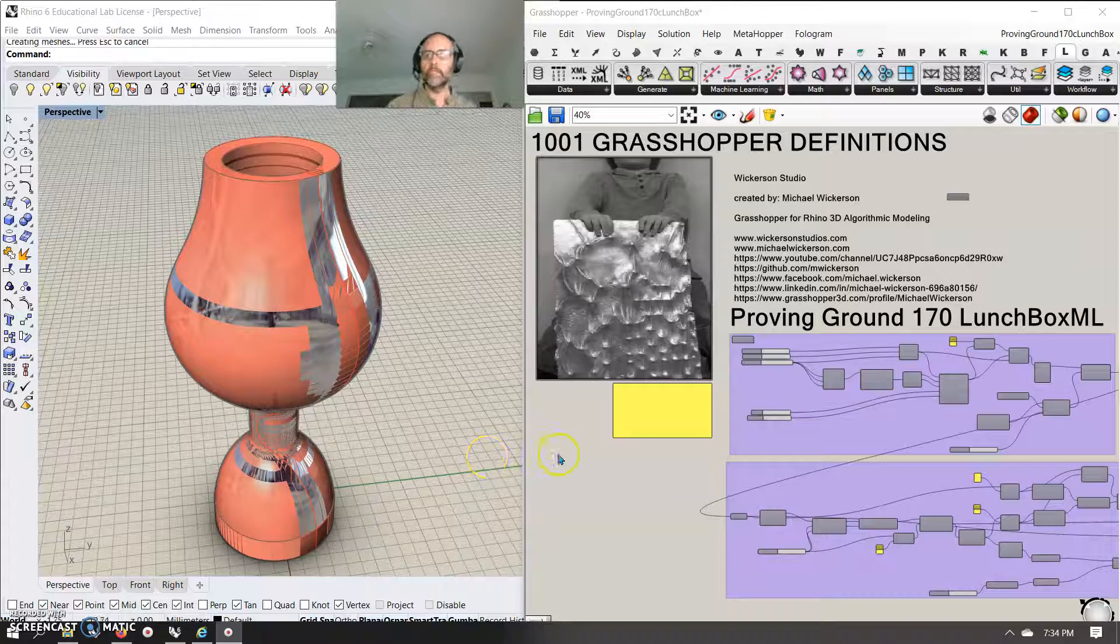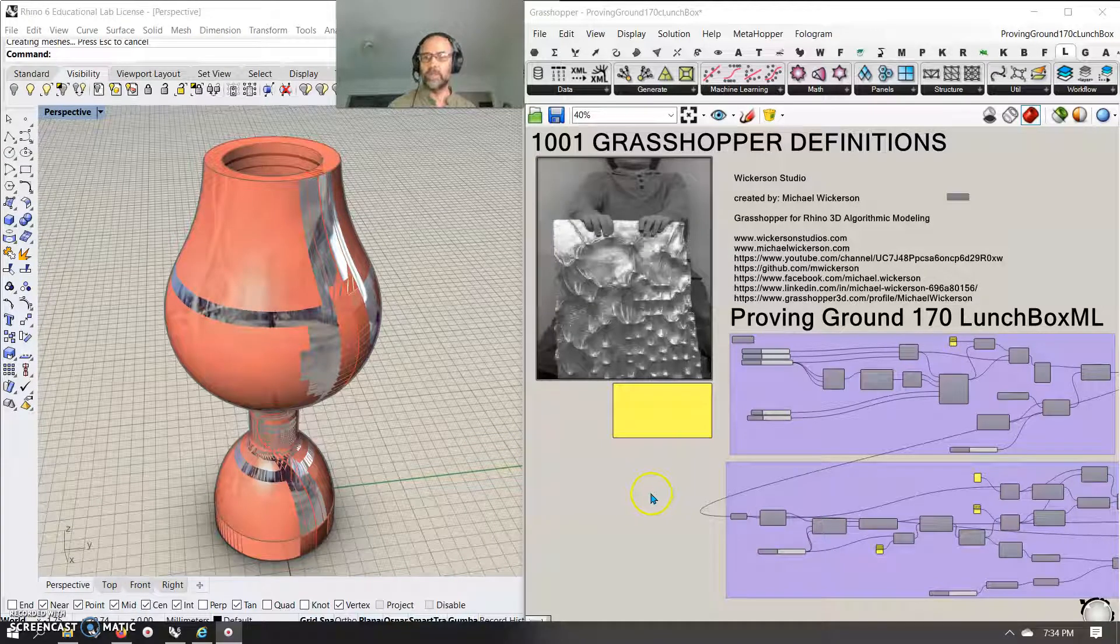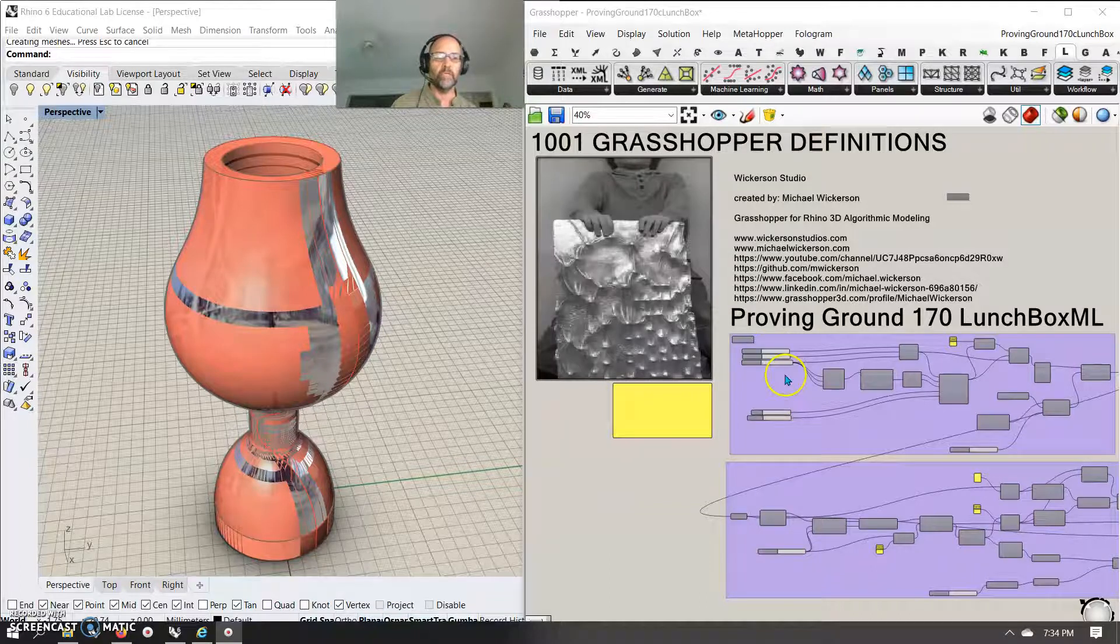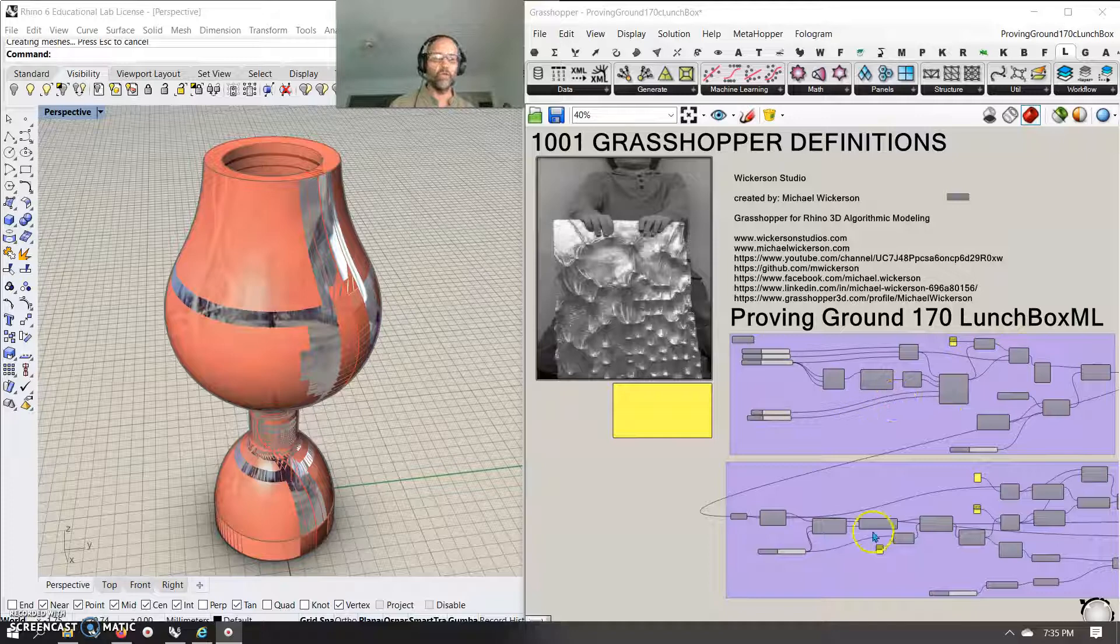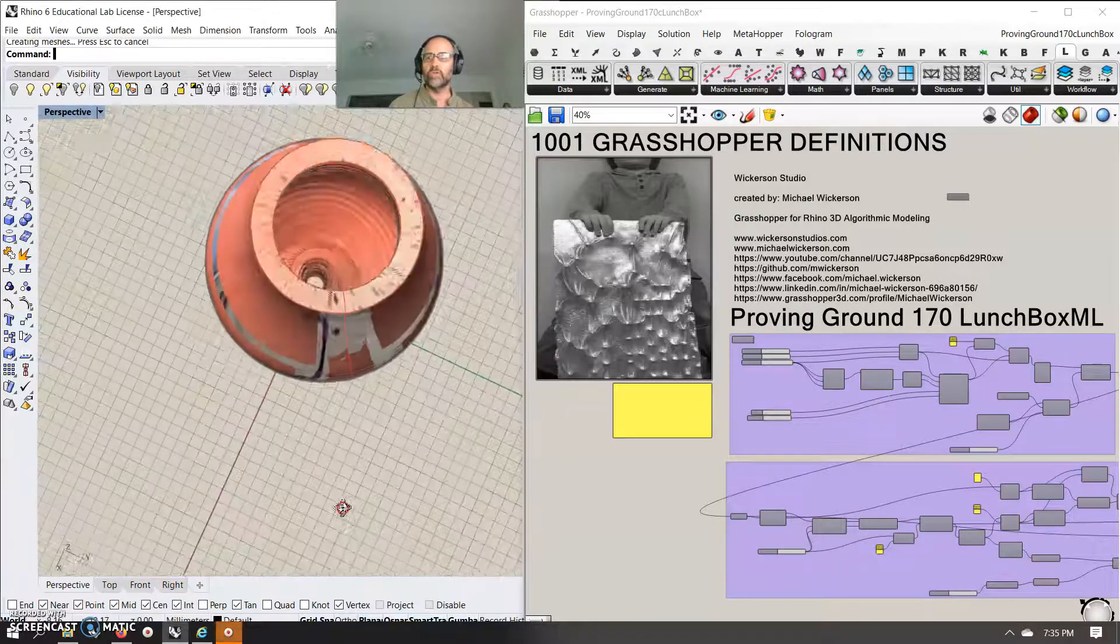Okay, testing, testing. We'll get into a little bit of machine learning, and Proving Ground is really the site. They talk about Lunchbox ML, and I'll show you how to use one of the nodes, and then I'll throw it into one of my extrusion scripts.